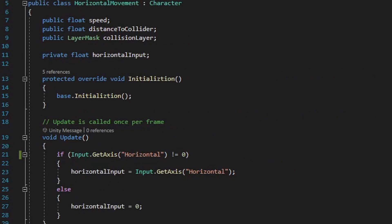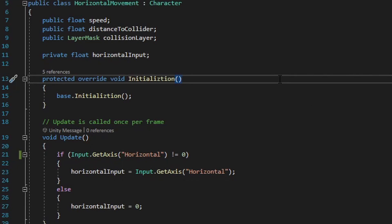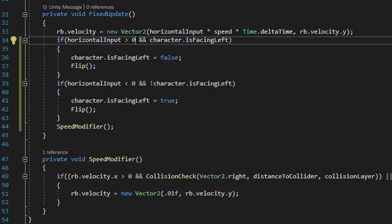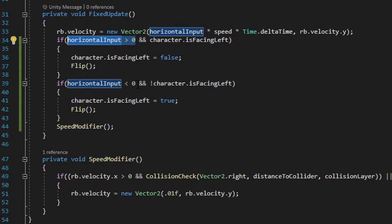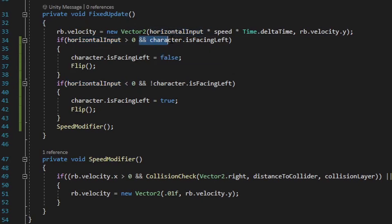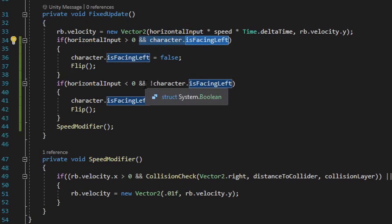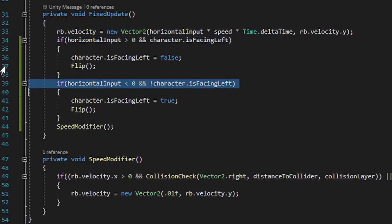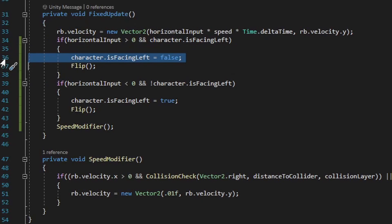Now let's take a look at the horizontal movement script. With the foundation set up in the character script for managing player direction, the new logic in the horizontal movement script is pretty easy to set up. All we need to do is expand what we currently have in the fixed update method by adding two new if statements. One if statement checks whether the player is moving right, and the other checks whether the player is moving left. If the player is moving right, the value for horizontal input is greater than zero; if moving left, the value is less than zero. For both if statements, we have an additional conditional check that determines whether the character.isFacingLeft bool is true or false, and depending on the direction and that bool's value, we swap the character.isFacingLeft bool and run the flip method.